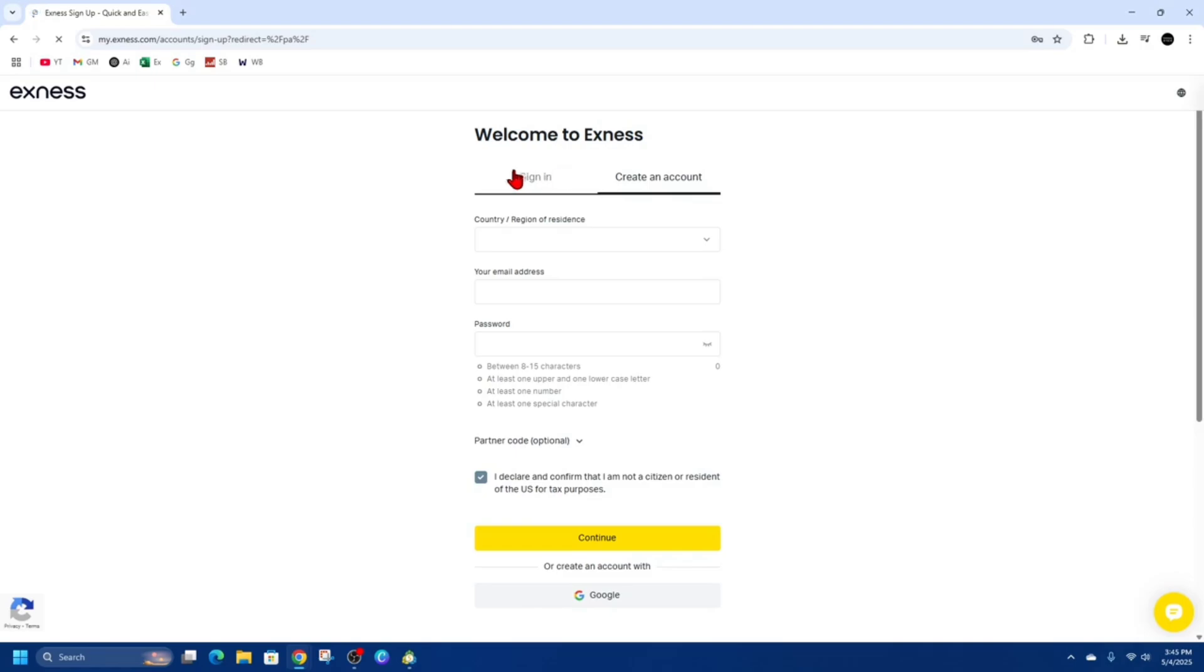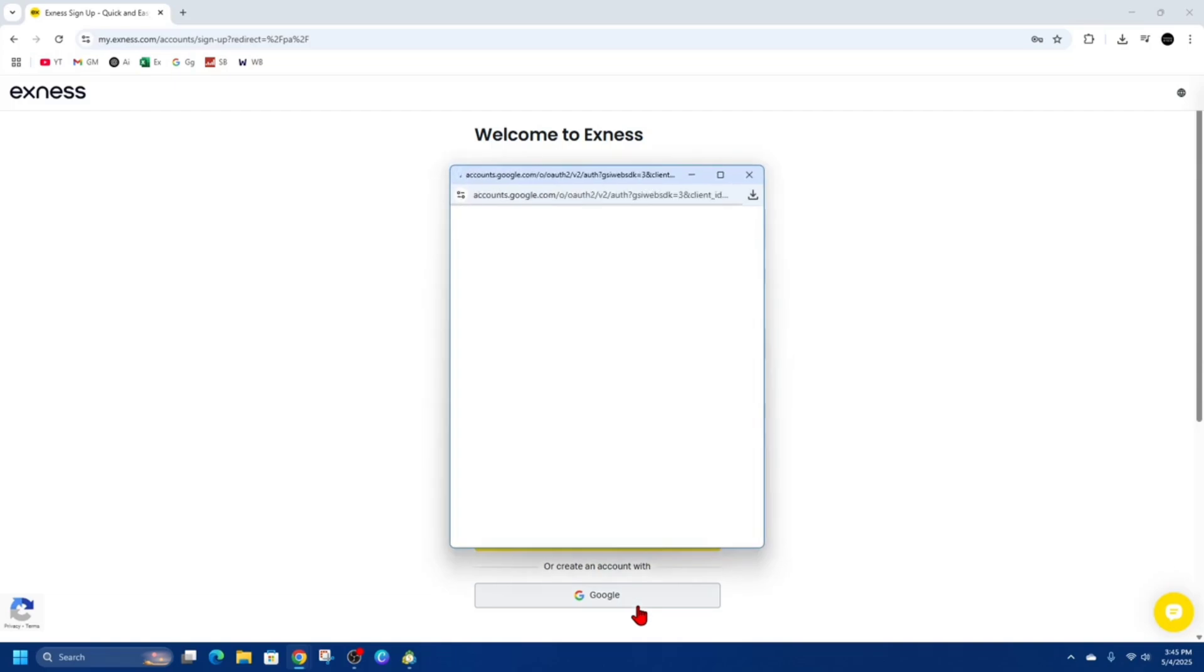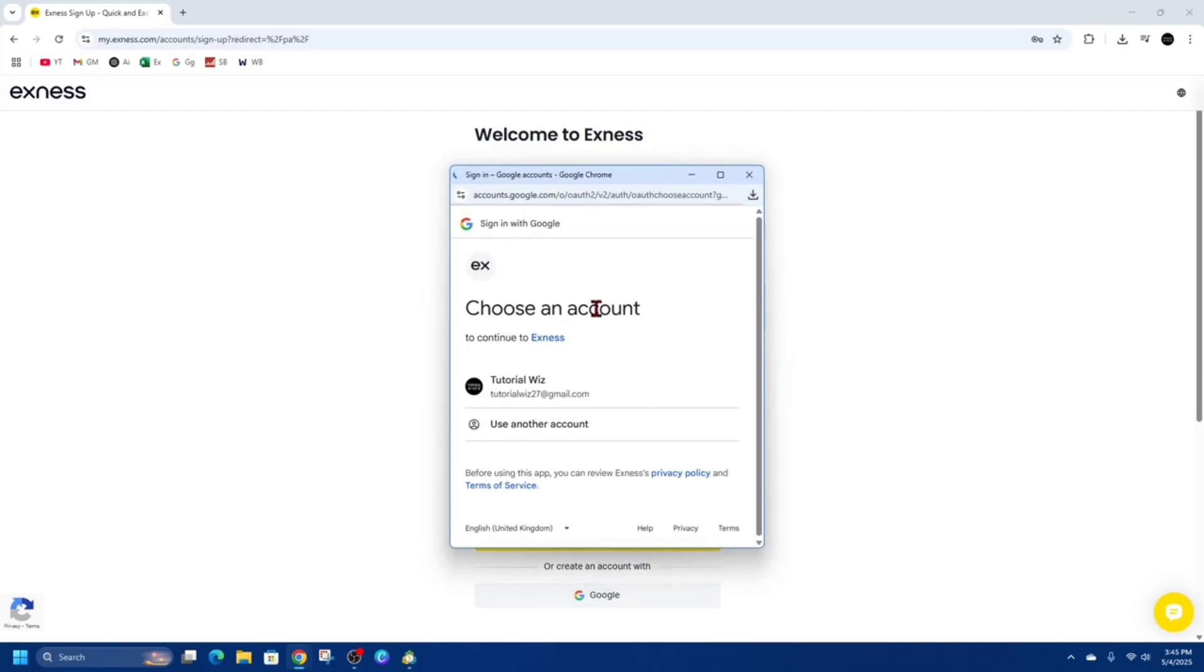I've already created an account with XNES, it's very simple. So go ahead and click on create an account, choose your country, your email address, password, and then click continue. You'll get a six to eight digit verification code sent to your email to verify your account quickly. Or you can just simply create an account with Google, that's what I recommend. So if you've got a Google account, just use that, it's going to be way quicker.